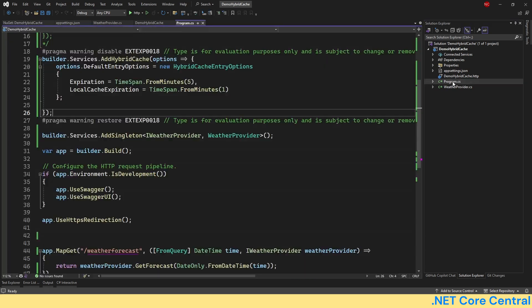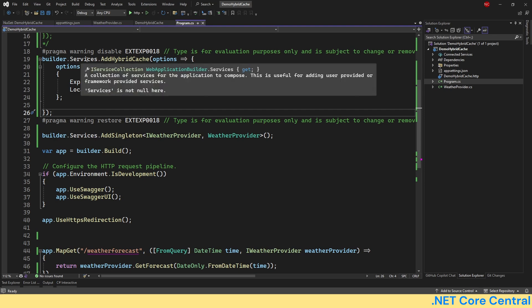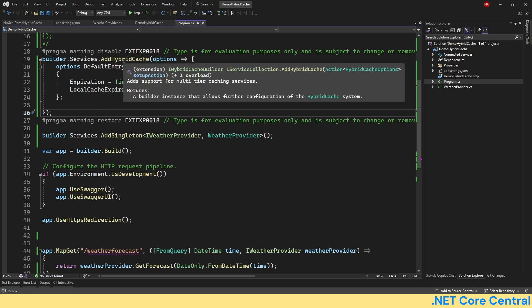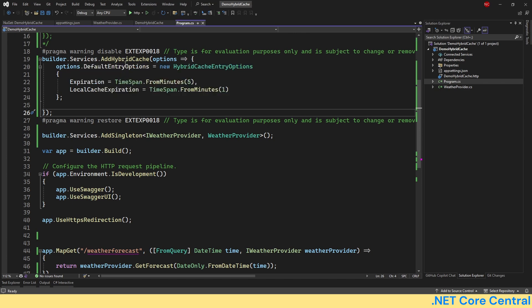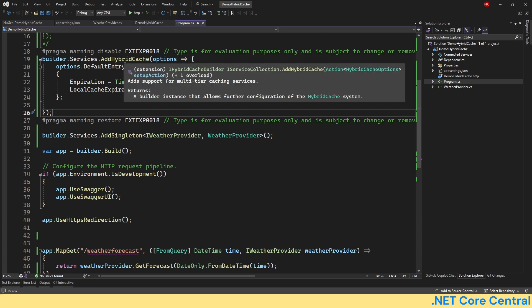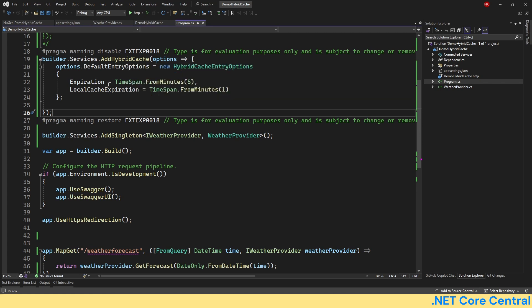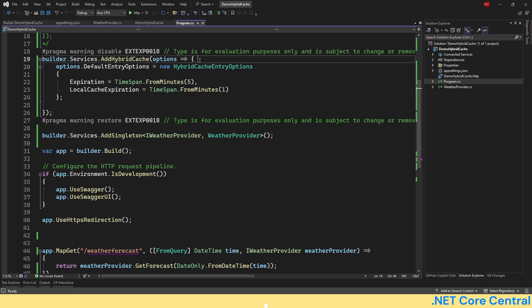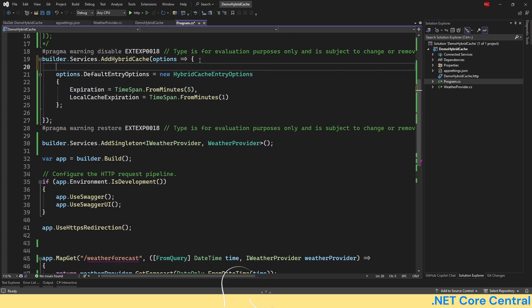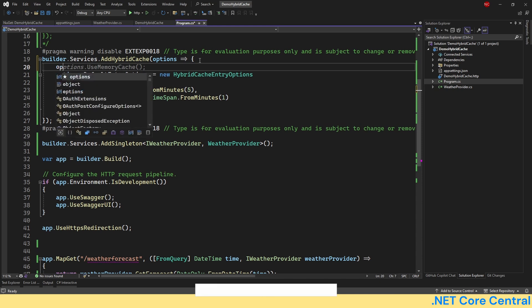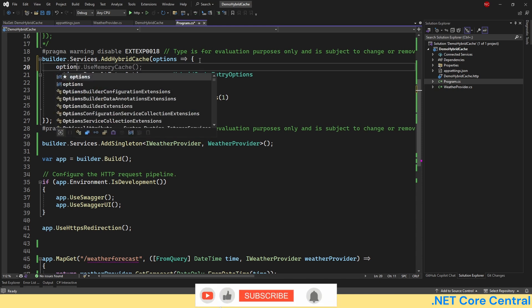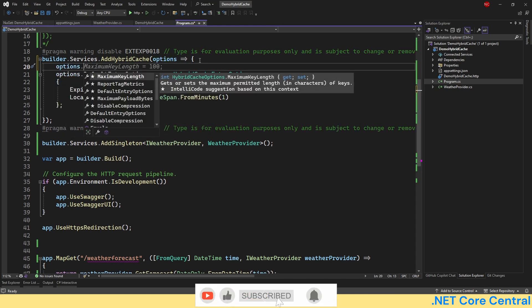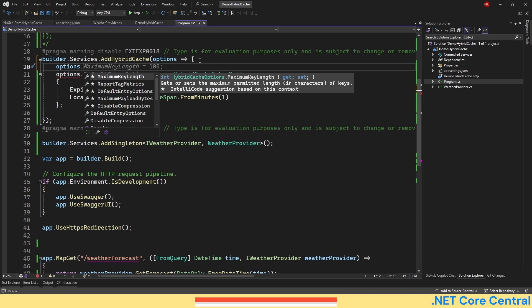For configuring hybrid caching we can use the AddHybridCache extension method on the services to add the hybrid cache into the dependency injection framework. Now for hybrid cache there are multiple options that come with it. It has the maximum key length, which is the length of the key for a cache.